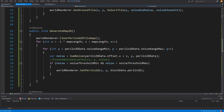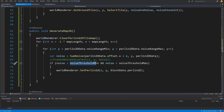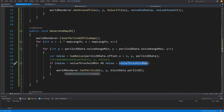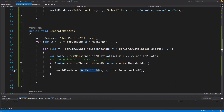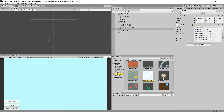Back in generate Perlin 2D, we'll check if the calculated noise value is above noise threshold mean and below noise threshold max. If so, we call world render set Perlin 2D — using the third tilemap — and set the block data to the Perlin 2D tile base. I'll select the block data and for Perlin 2D this will be the light white tile.